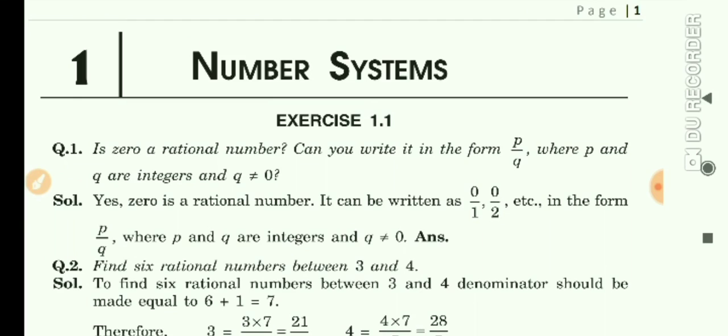Hello everyone, today's topic is Number System Exercise 1.1 in NCERT. So let's start.